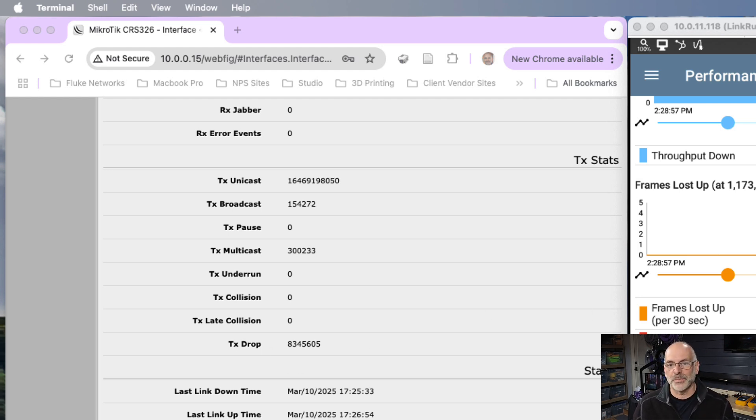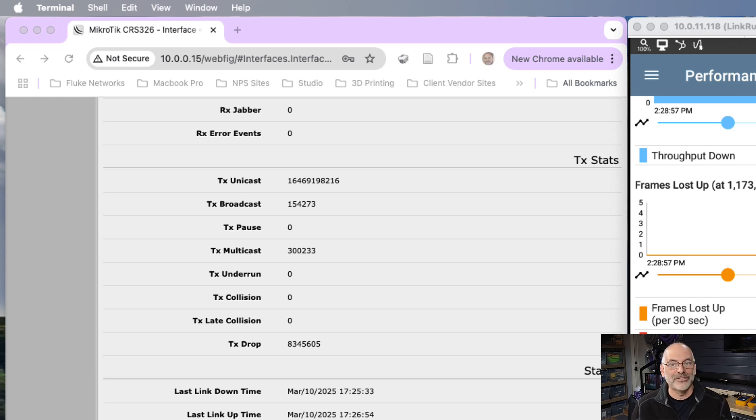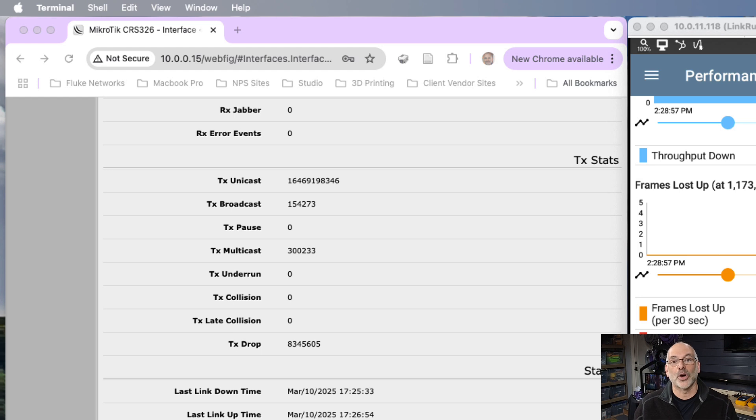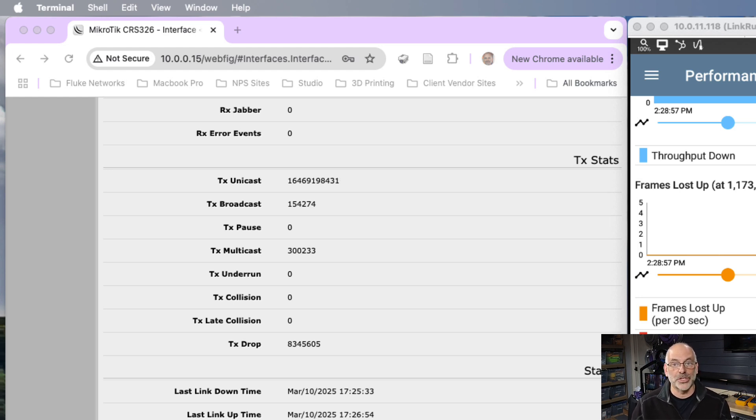When I was pumping data at 9.995 gigabits per second on each one of the transmitters, I was oversubscribing that link between the two switches. So what I did, I bumped that down just a little bit.